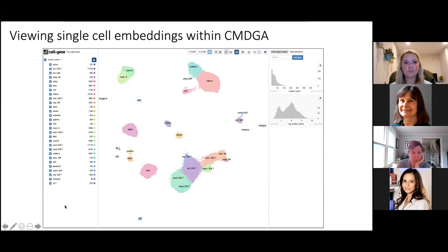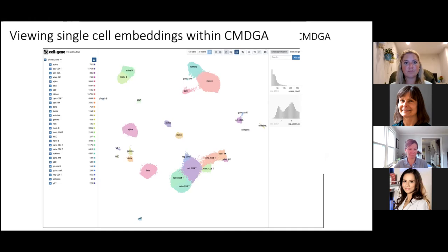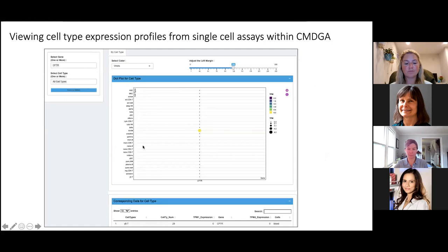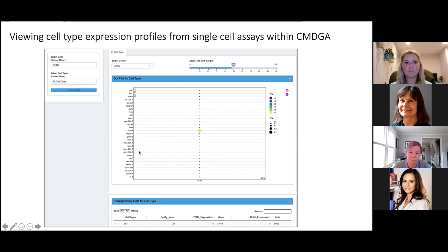We have also created complementary tools for these single cell data types. One of the visualization tools we are hosting is a single cell browser based on cellxgene — this is a scatter plot of cells embedded in two dimensions based on either gene expression or spatial coordinates. I will be giving a demo of this browser at the end of the presentation. In addition, for single cell data, we have also developed a novel in-house visualization to visualize expression changes across different cell types. The primary visualization is a dot plot, and you can also visualize the information as a heat map.